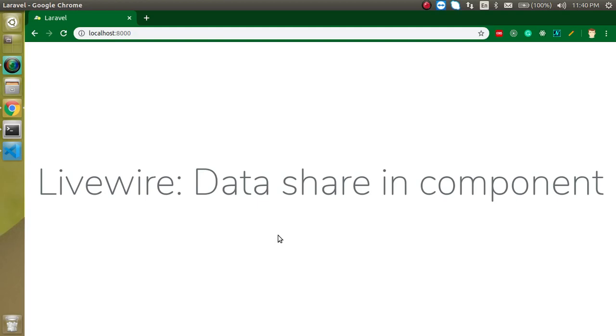So in the previous video, we learned about the component and every component have the two files. One is the view file and another is the class file. So class file behaves like a controller and view file or you can see that the template file is basically our HTML file. And we will see that how we can send the data from the class file to our HTML or view file.